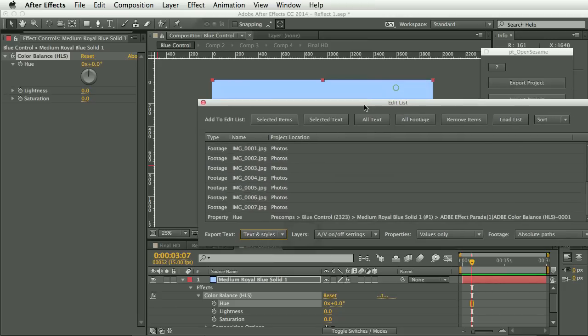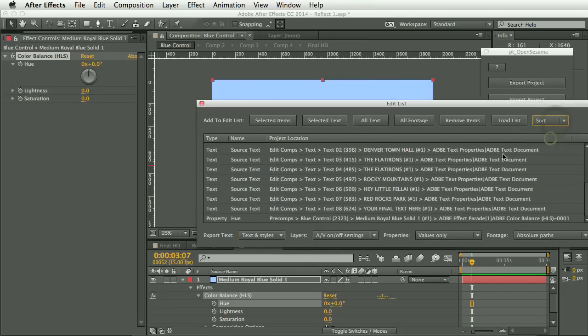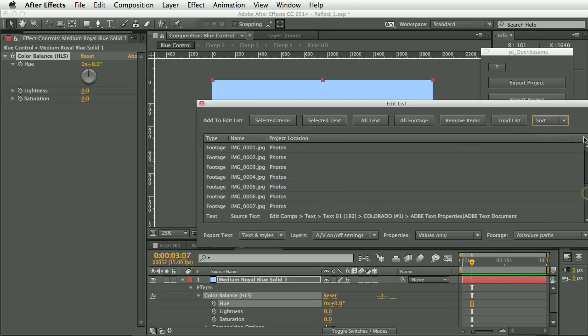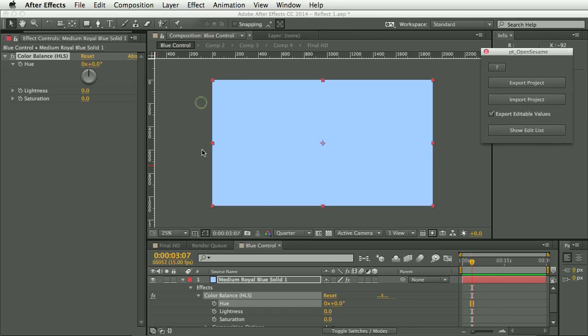And let's also sort this list by type. Now the order that things appear in the list is the order that they will appear in the text file. So that's all we need to do there.